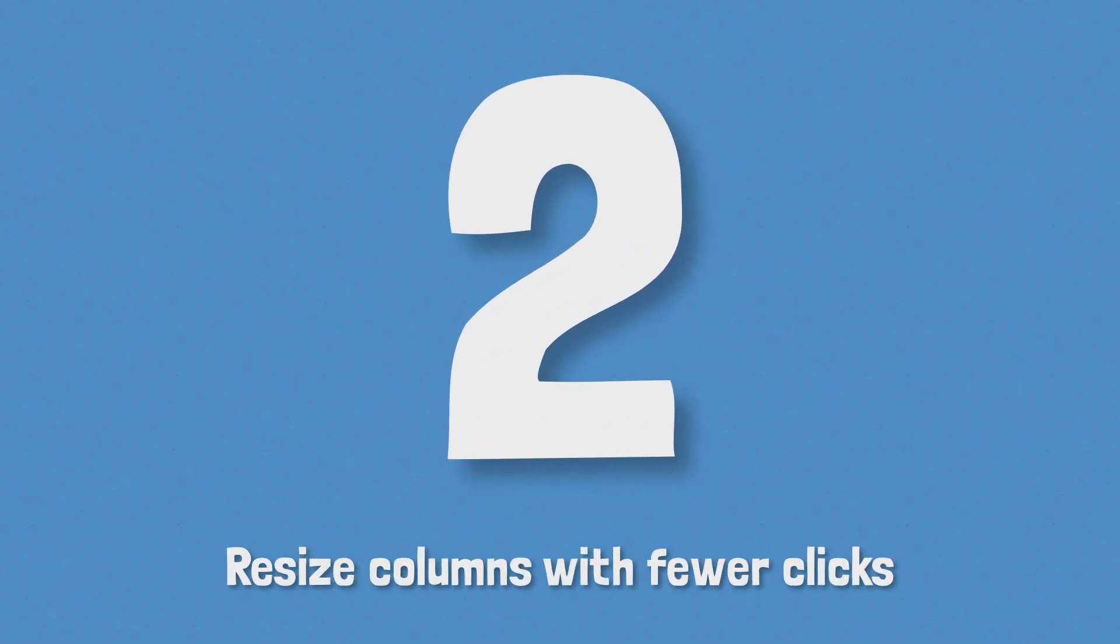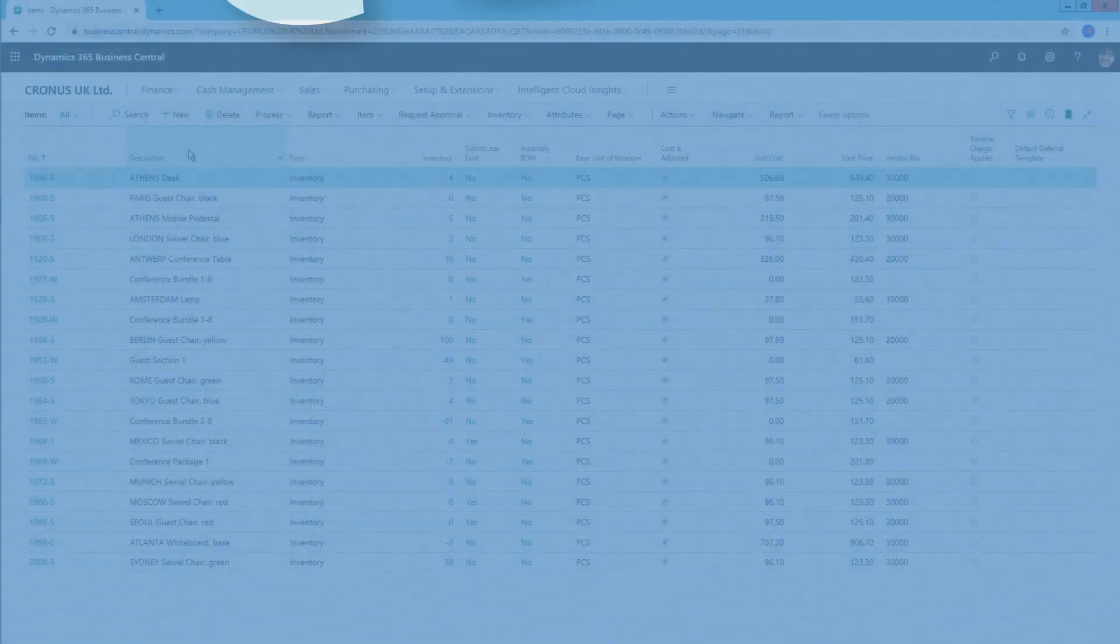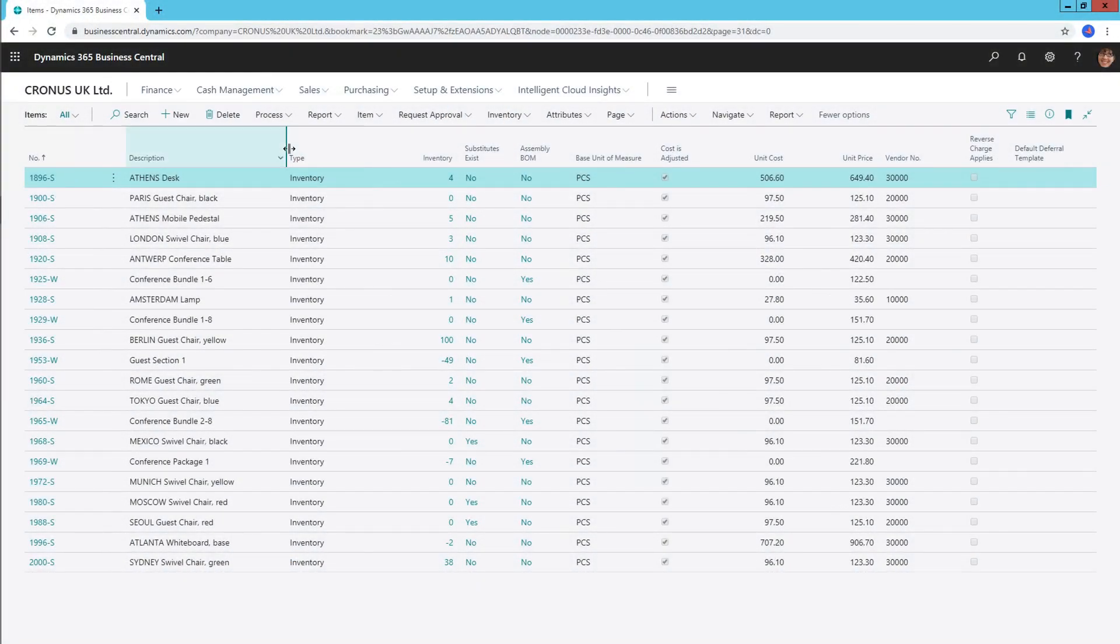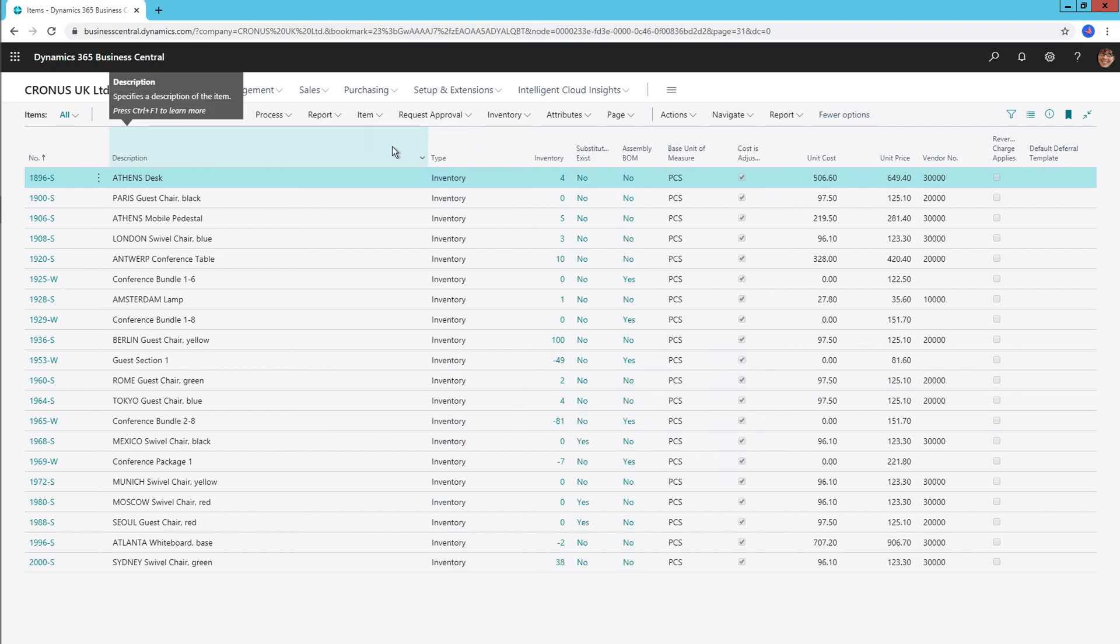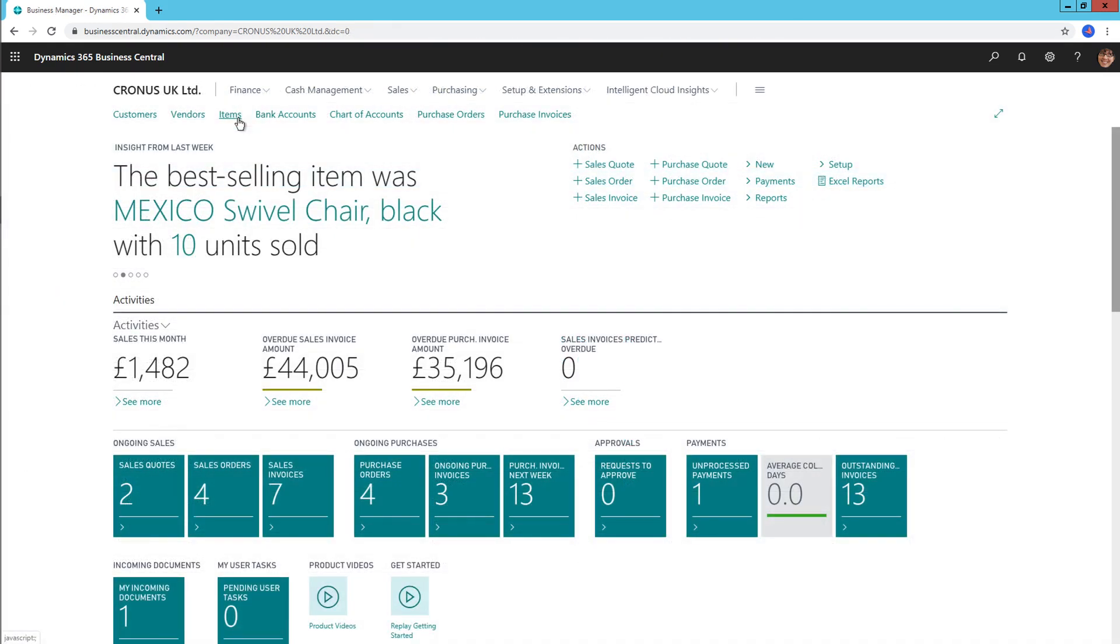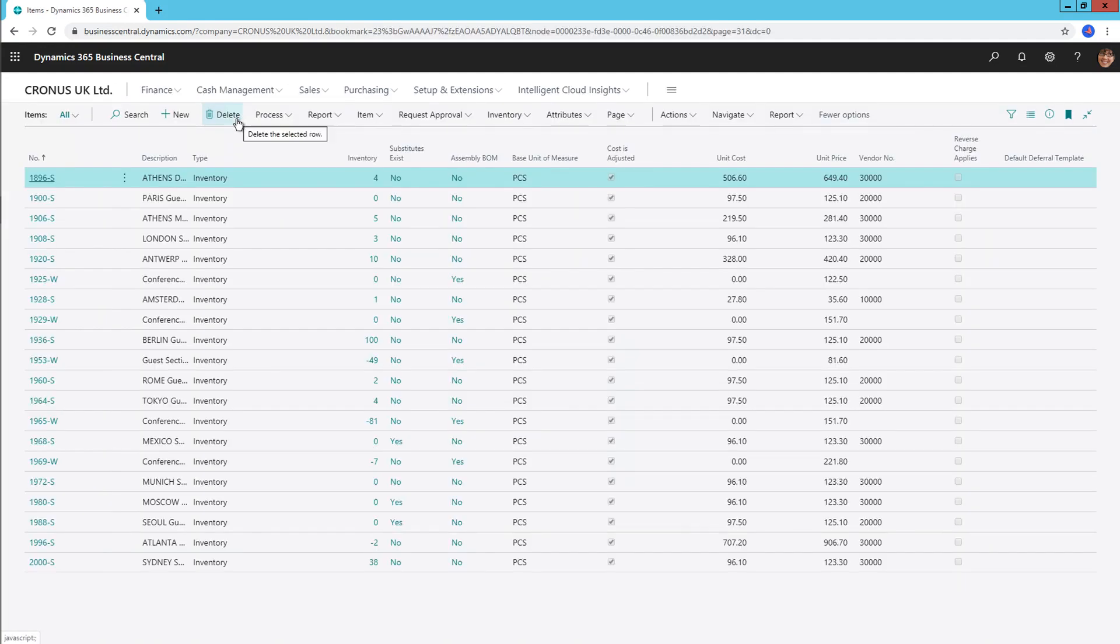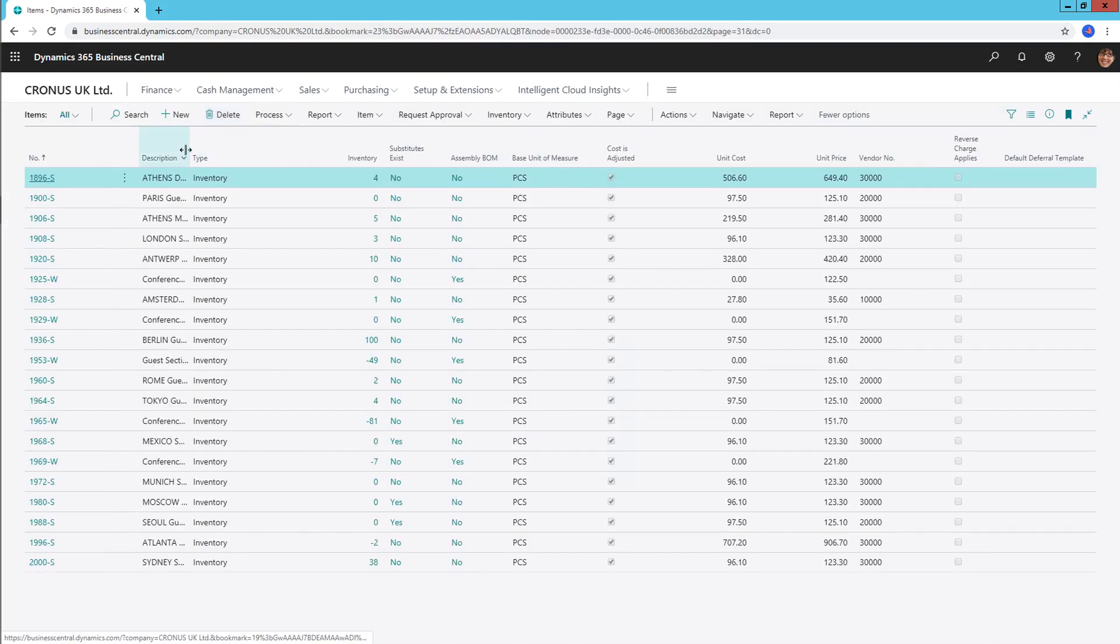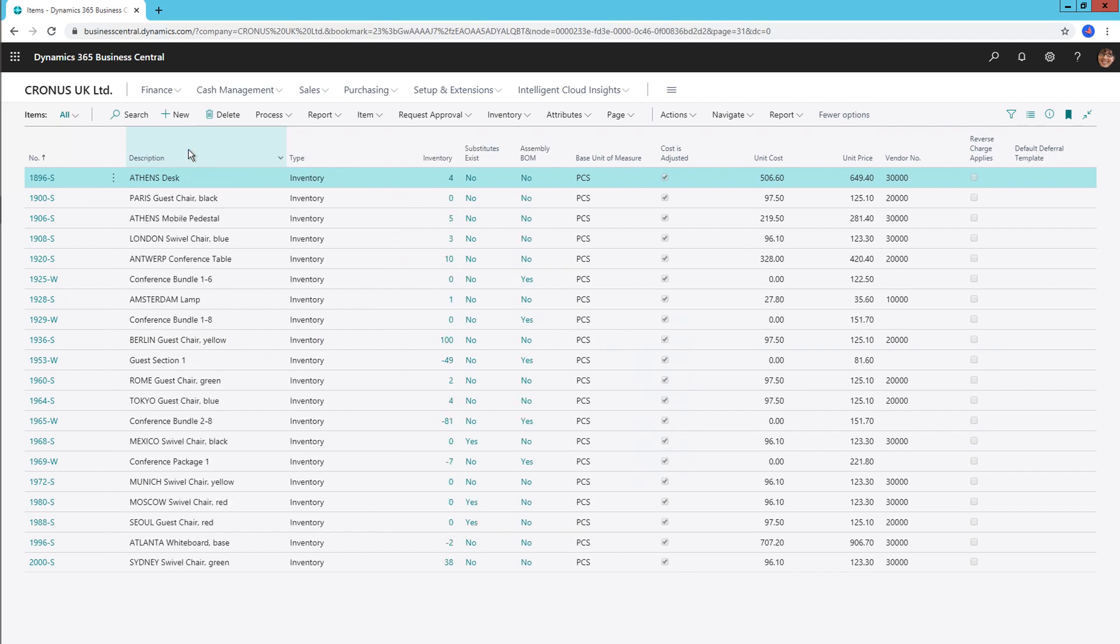Number 2, resize columns with fewer clicks. The ability to resize columns in the Business Central web client is as simple as it sounds. Draggable column widths to give you a better view of your business data. The Windows client always had this function, something we took for granted until it was missing from the latest clients. Just like Microsoft Excel, if you were to double click on a column border, it would automatically widen or shorten to suit the information within. It's also a nice feature that your column alterations remain across all devices.